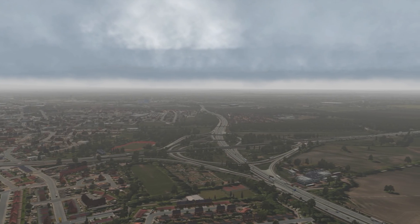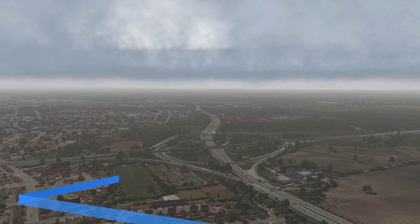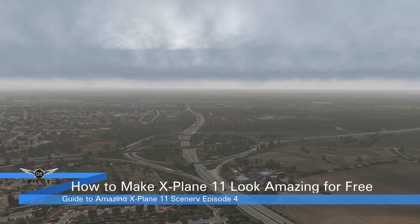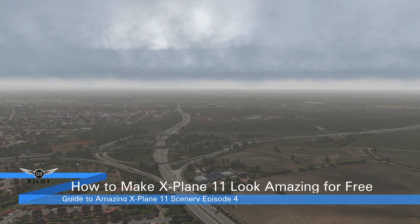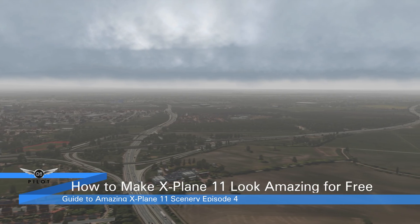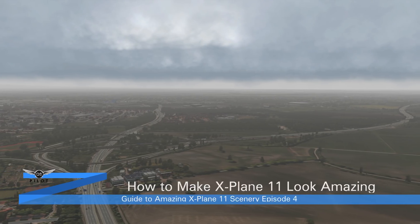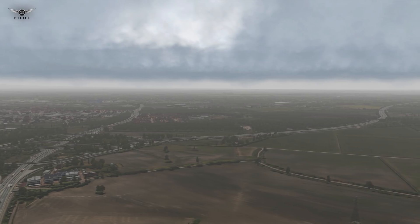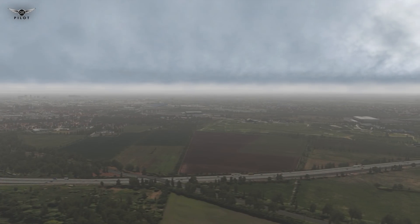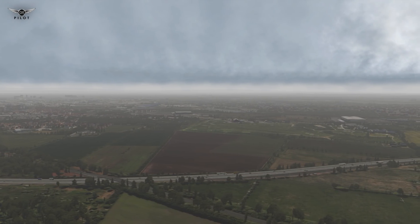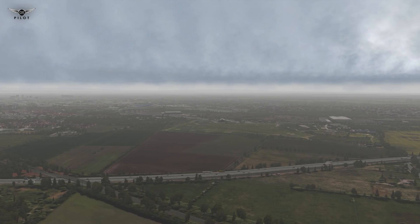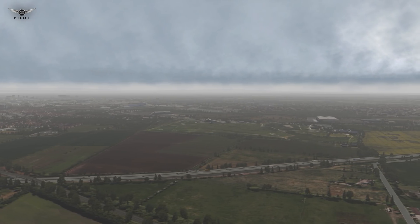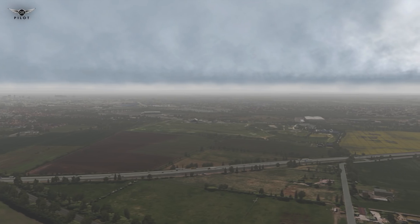Hello there guys and welcome to episode 4 of the Guide to Amazing X-Plane 11 Scenery. In this episode we are going to be taking a look at all the scenery enhancements that I use to make X-Plane look the way it does in all my videos. It is worthwhile mentioning that apart from the payware airports I use for X-Plane 11, all the scenery enhancements are freeware and links will be provided in the description section of the video as usual.